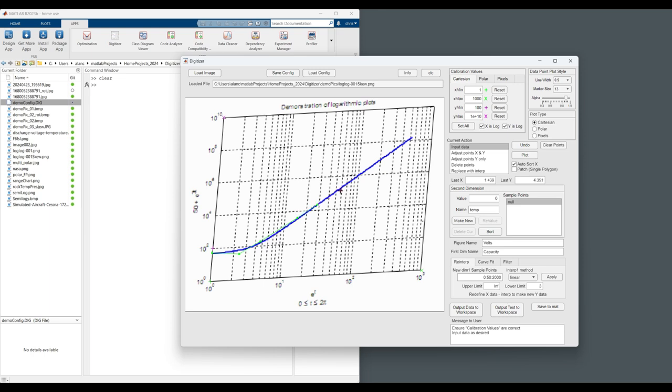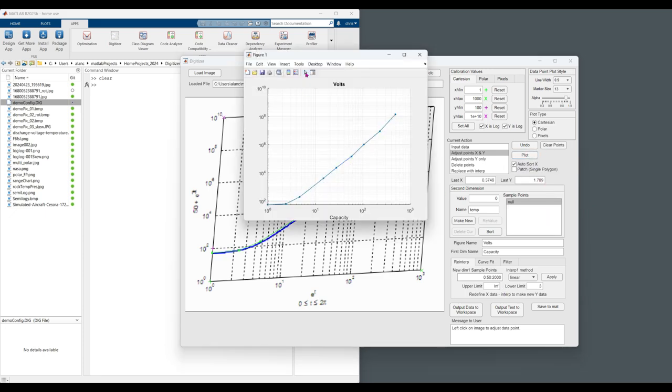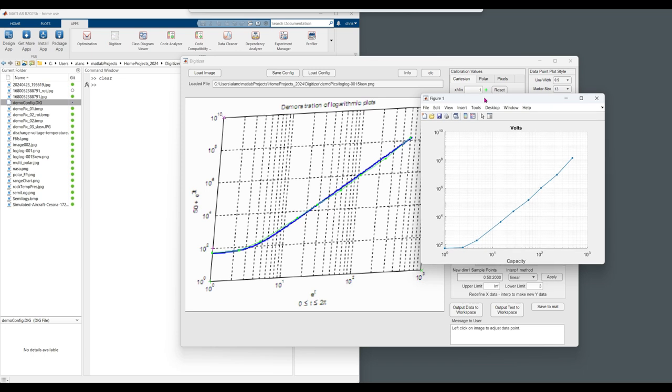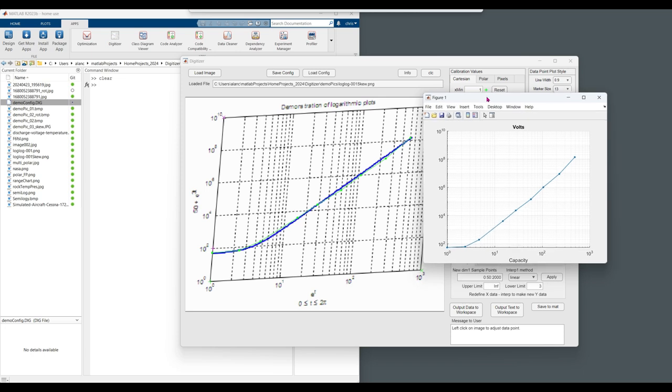So just as we did previously, we can click on the chart to specify the data. Output the data. Is that, that looks correct to me. So you can see it did to account for the skew correctly and the log nature of it.